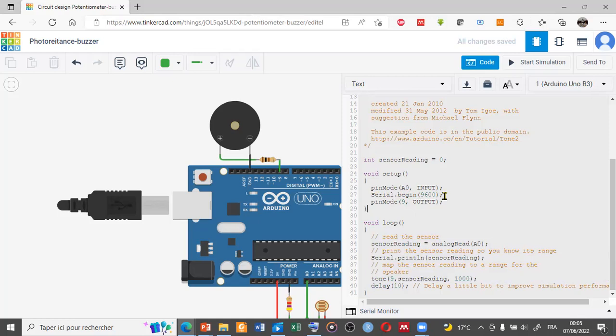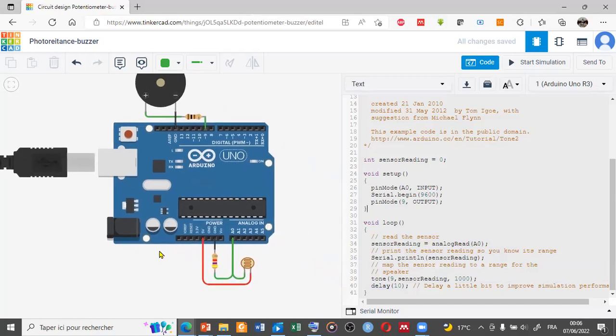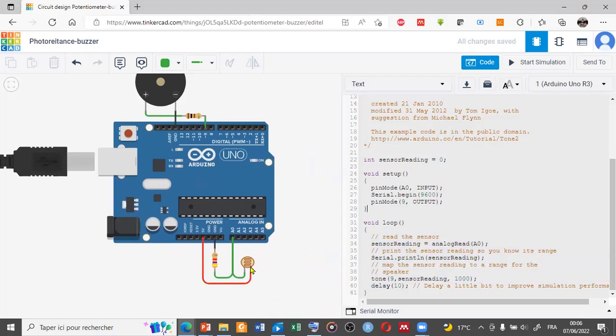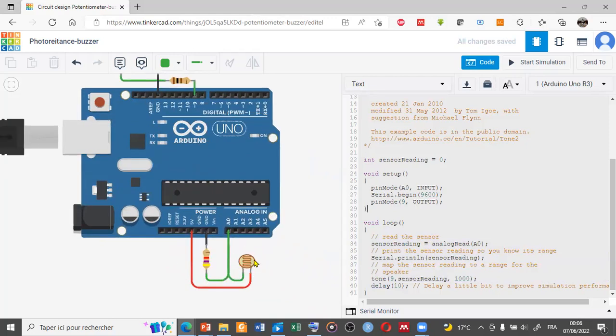In the loop function, we start by reading analogRead A0. A0 is the pin connected to the photoresistor, so we read with this command analogRead A0, then we print the value of the sensor reading in the serial monitor.